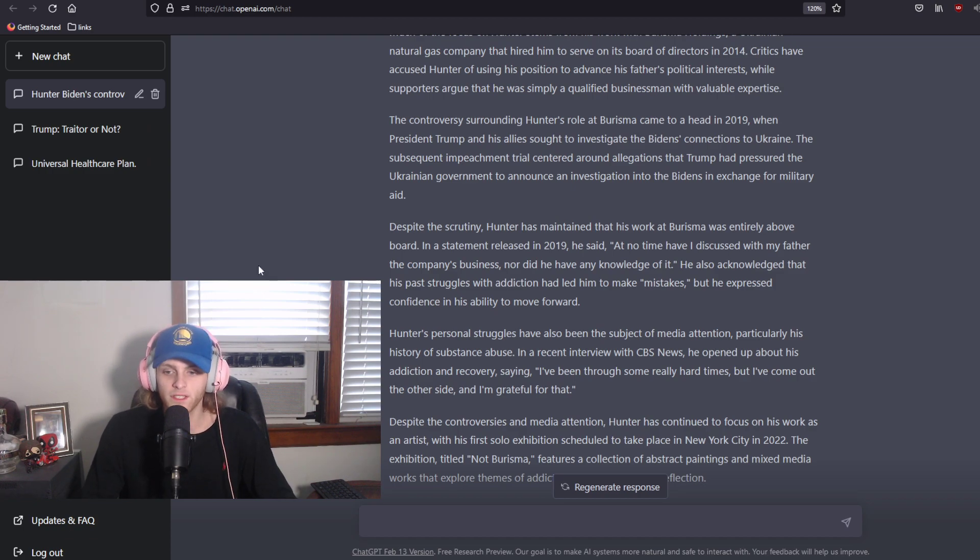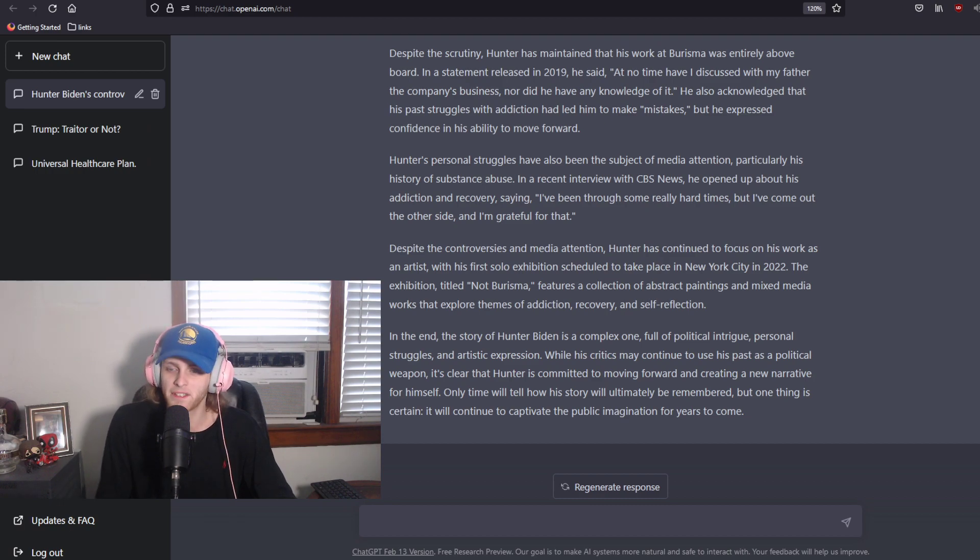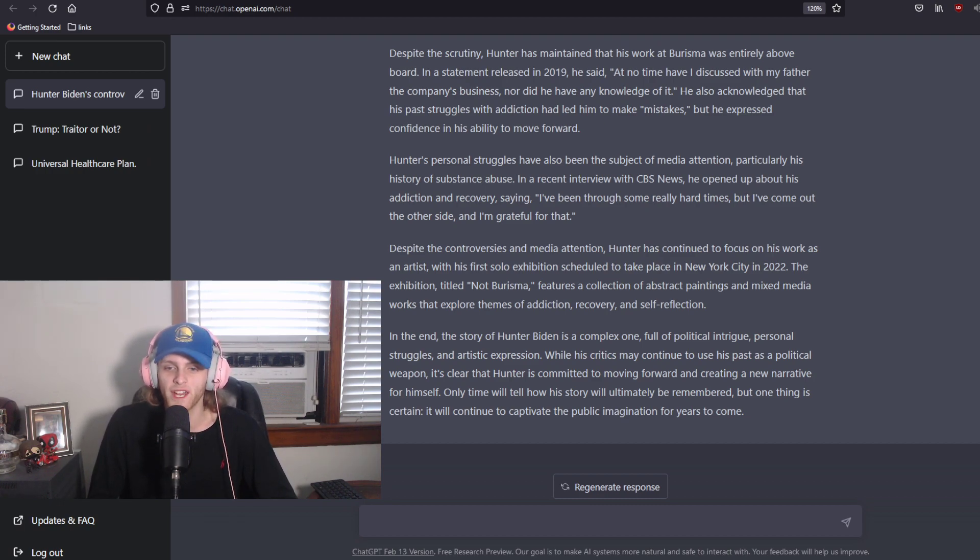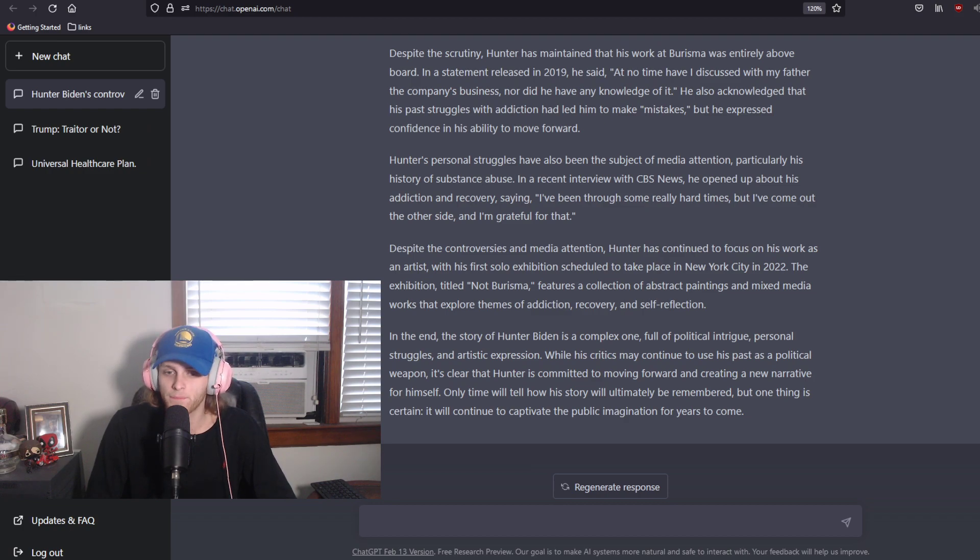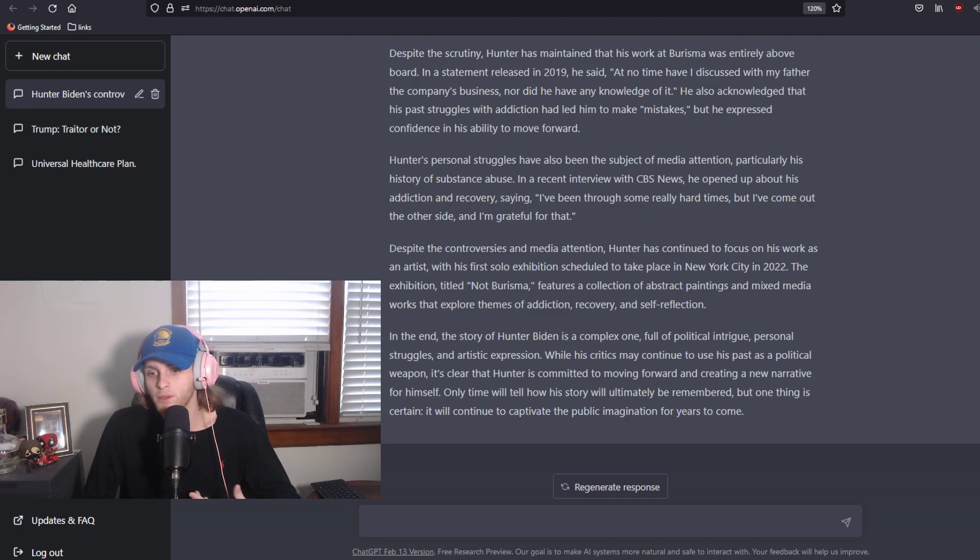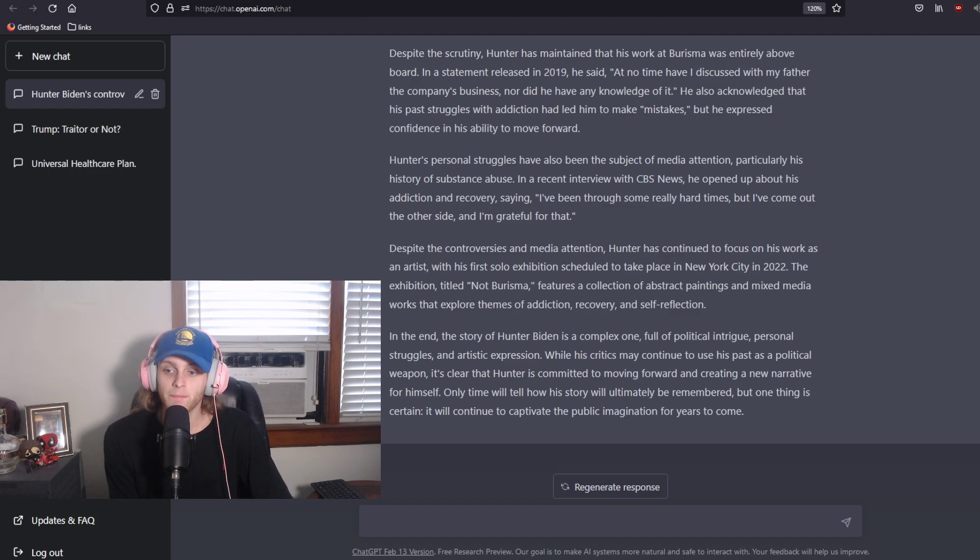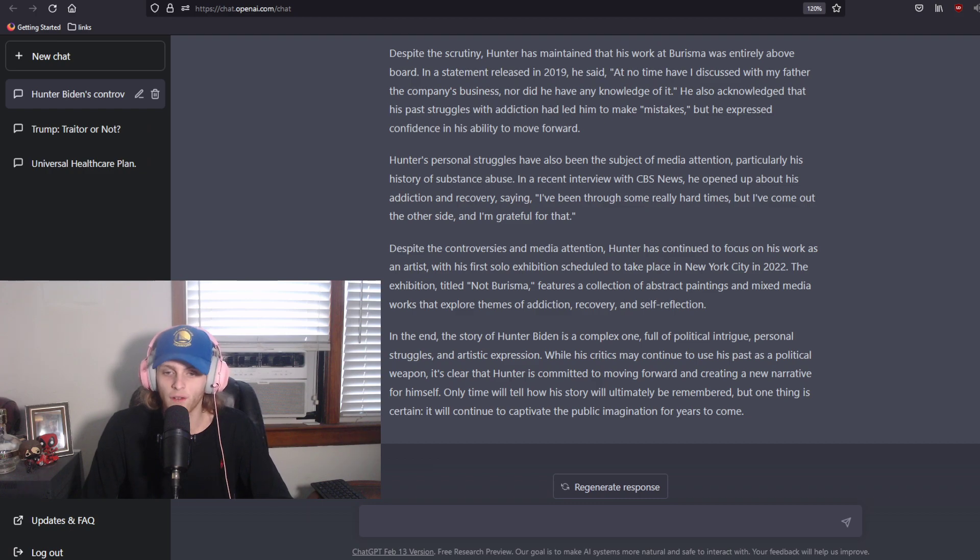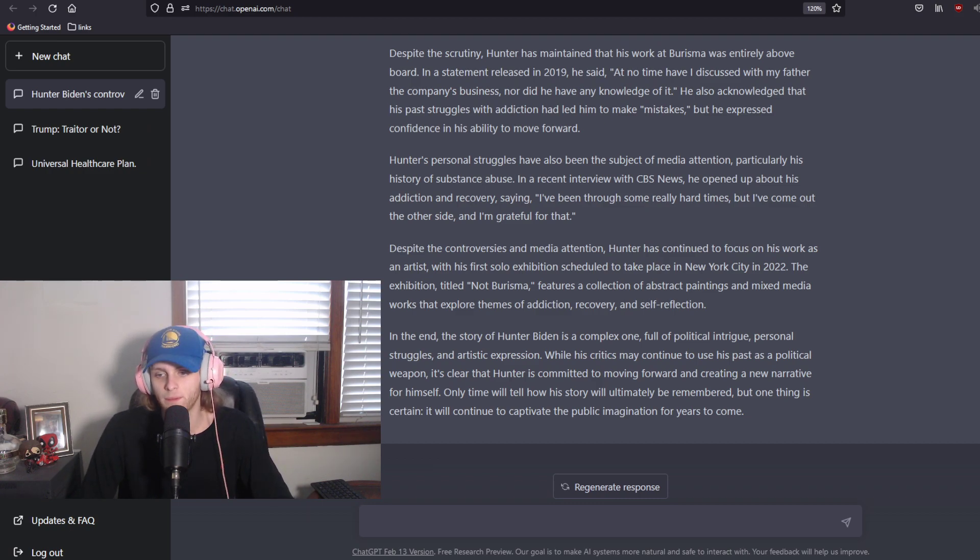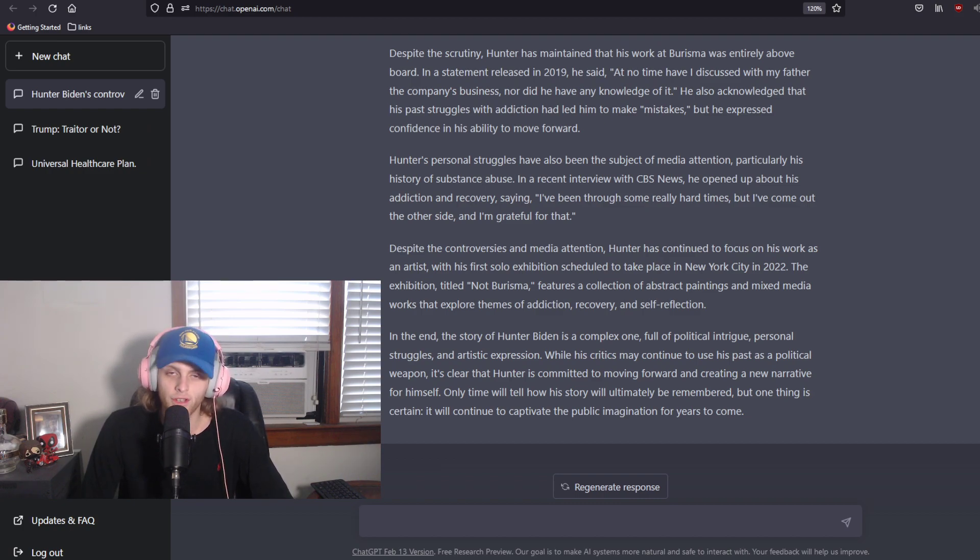Despite his controversies, Hunter's continued to focus on his work as an artist with his solo exhibition scheduled to take place in New York City in 2022. The exhibition, titled Not Burisma, features a collection of abstract paintings and mixed media works that explore themes of addiction, recovery, and self-reflection. In the end, the story of Hunter Biden is a complex one full of political intrigue, personal struggles, and artistic expression. While his critics may continue to use his past as political weapon, it's clear that Hunter is committed to moving forward and creating a new narrative for himself. Only time will tell how his story will ultimately be remembered, but one thing is certain, it will continue to captivate the public imagination for years to come.